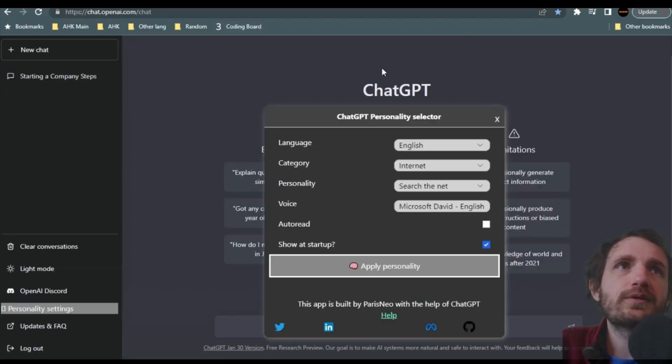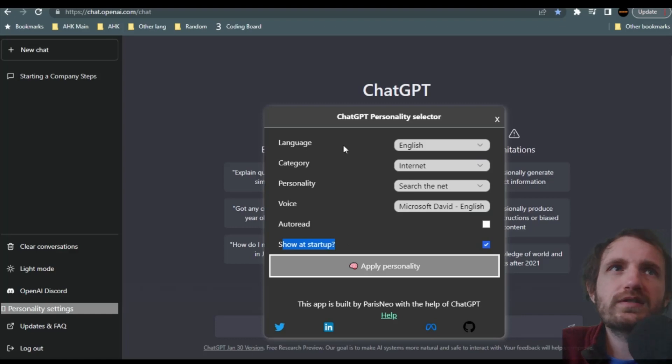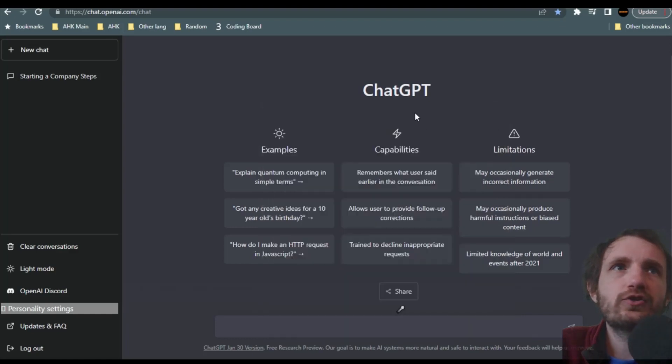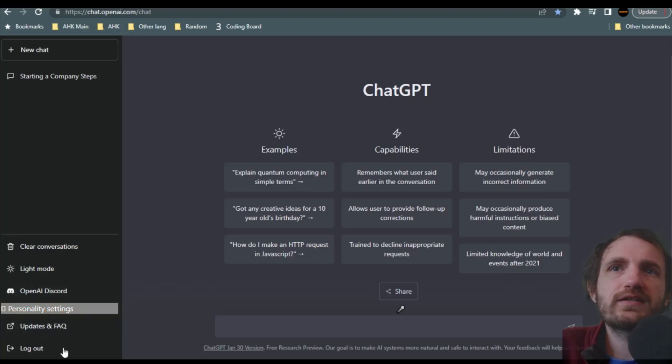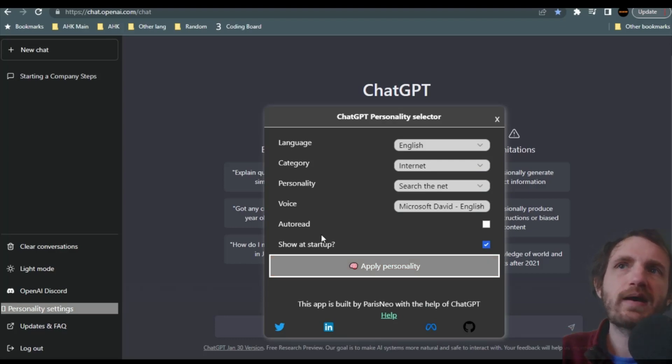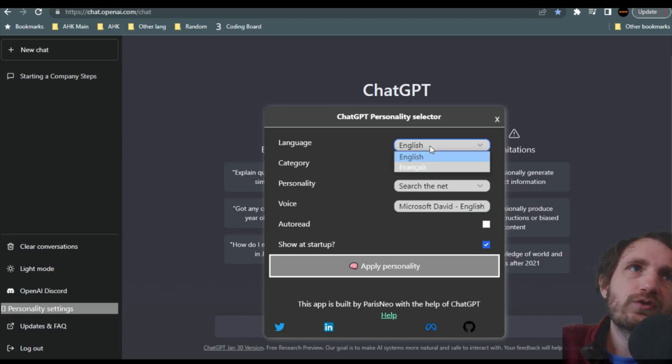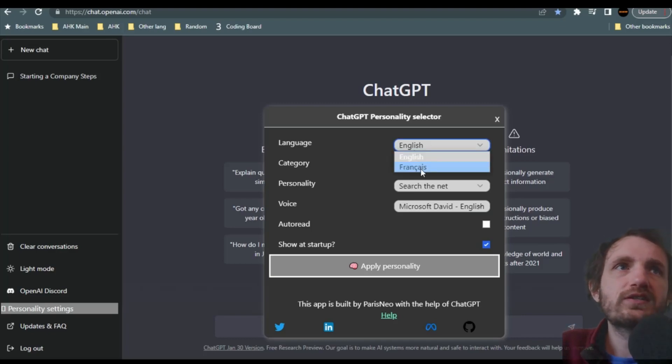So now you might have to reload chat GPT. And yeah, here we go. So now I got this pop up. Now you can sit here and say show it startup if you want to have this pop up every time. If not, and you close it, it's right down here where it says personality. So you'll have a new little setting in the menu where you can click that and get it right back. So it's really about what you want.